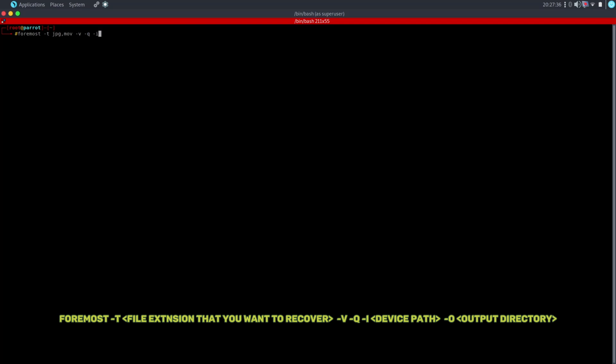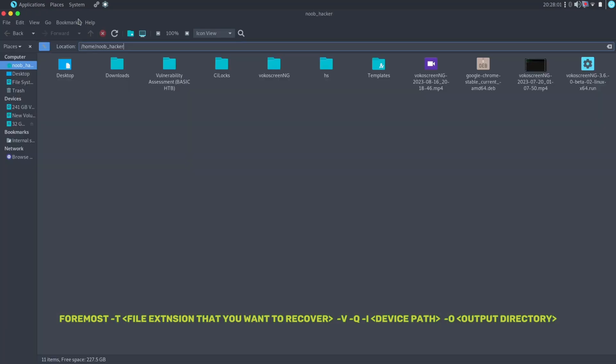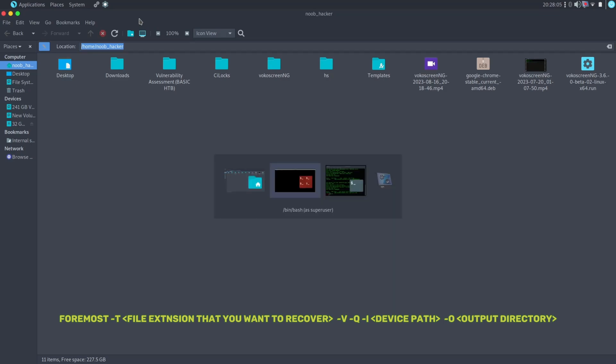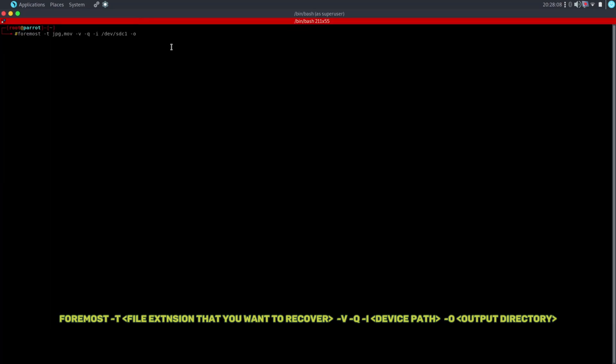Now type hyphen O and hyphen Q. Hyphen Q is used for quick search. If you don't want a quick search, then you can skip the quick search. It will do the deep scanning without hyphen Q command. Now type hyphen capital I and type the device path. Now we have to configure the output directory where our recovered files will be stored. I'm going to save it on the desktop, so I will be using the desktop path.